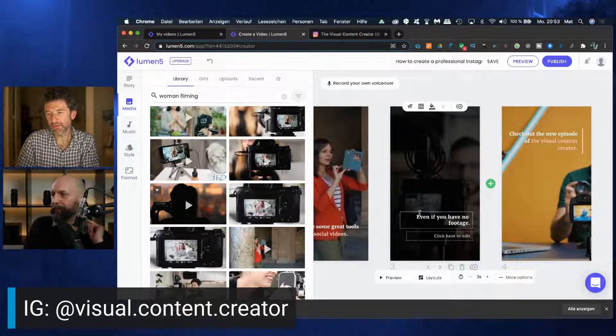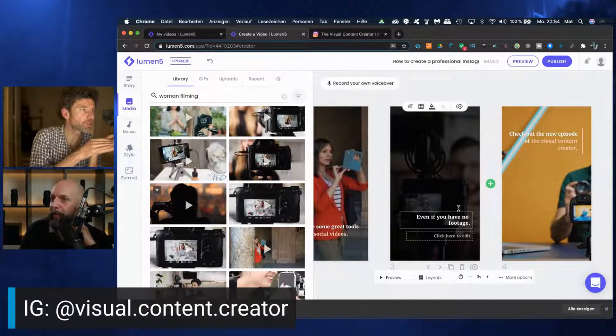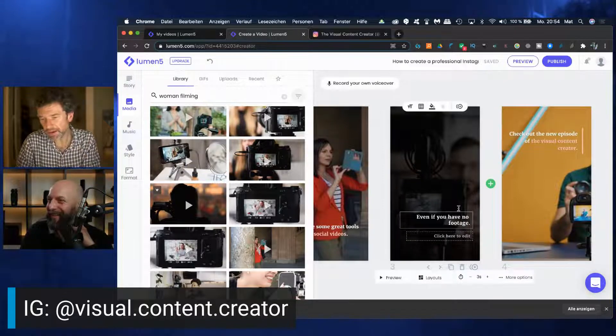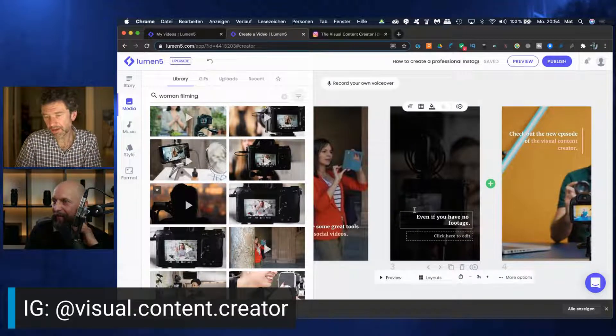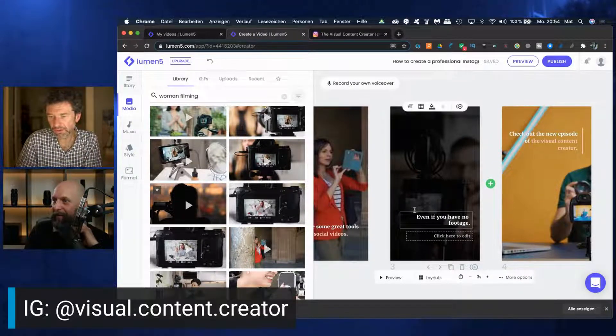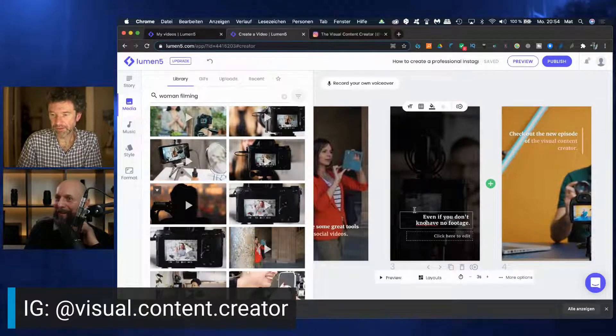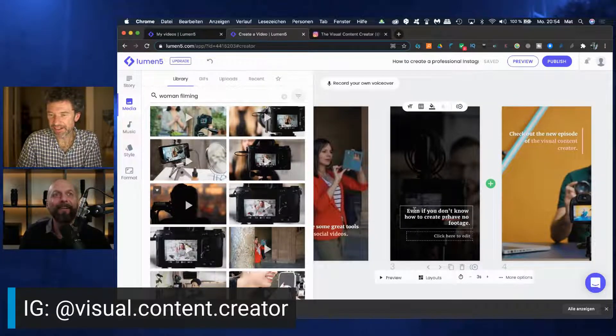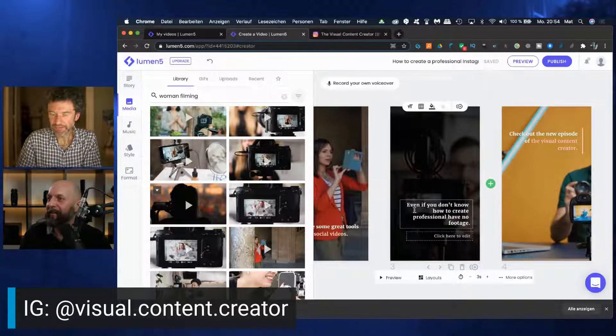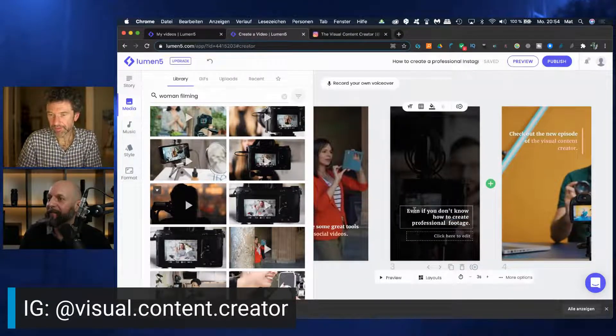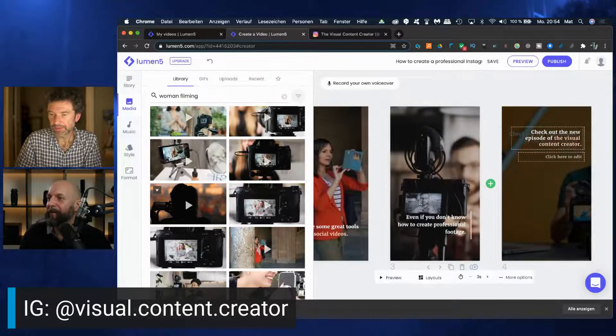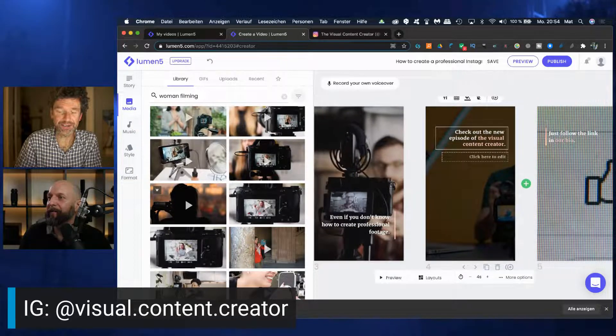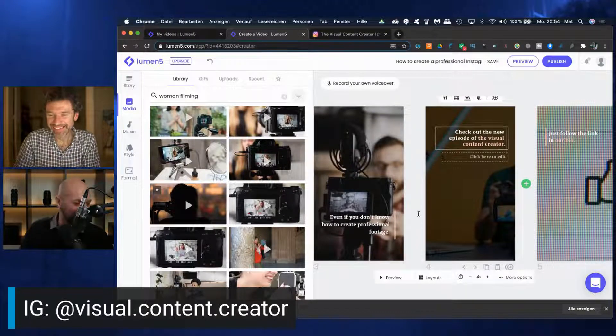So here we got another one. No footage. Maybe we can make this text more fitting to the image. Or we can just maybe switch. Sometimes it's easier to change the text that it fits more to the image. Let's say, even if you don't know how to handle this camera, how to write English properly.